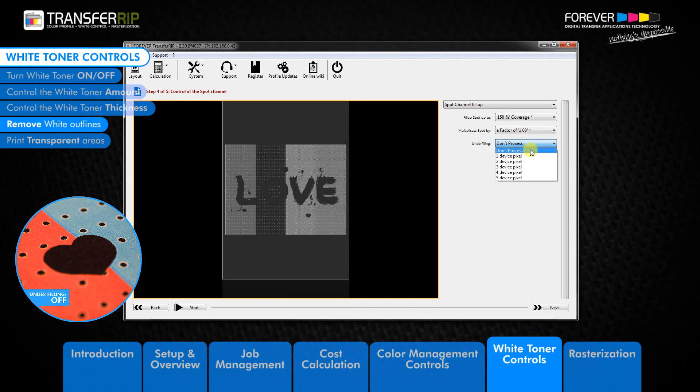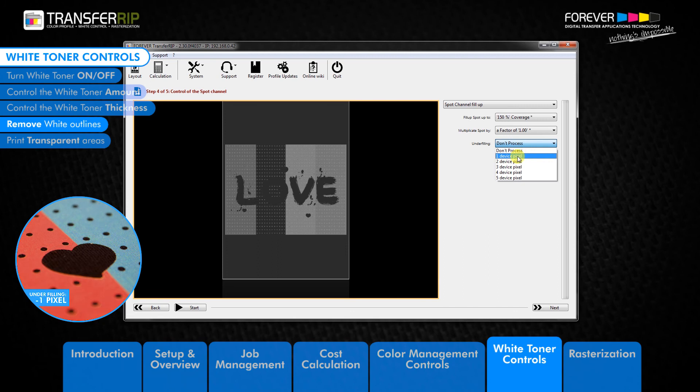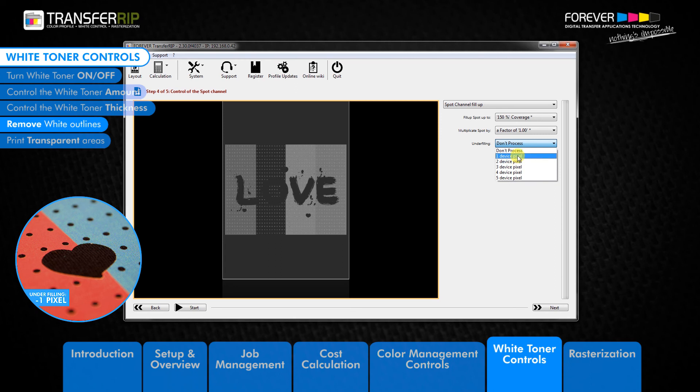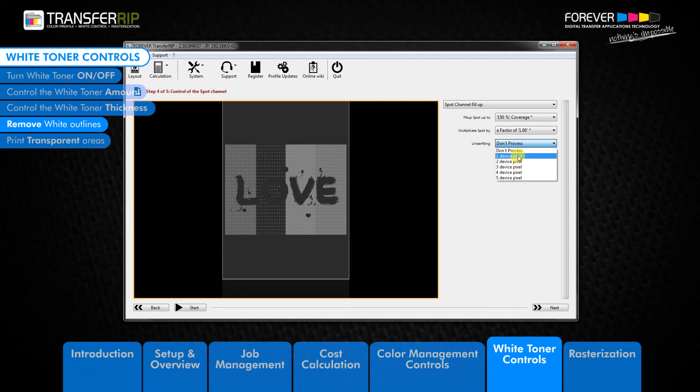We can see in the example images that by using the underfilling tool, not only do we remove the white outline, but our image has more detail and our colors are brighter than before. The underfilling tool can remove between 1 to 5 pixels from around the whole image.